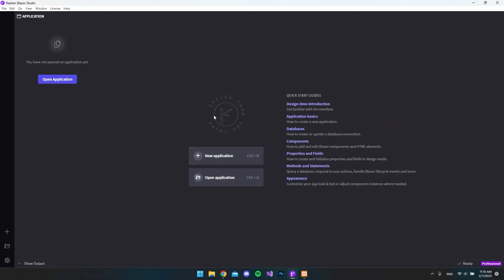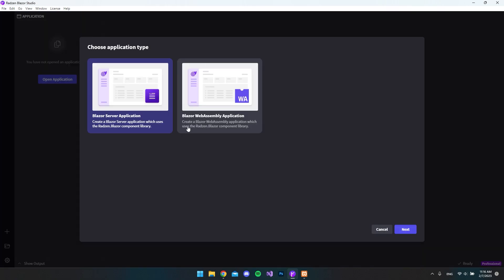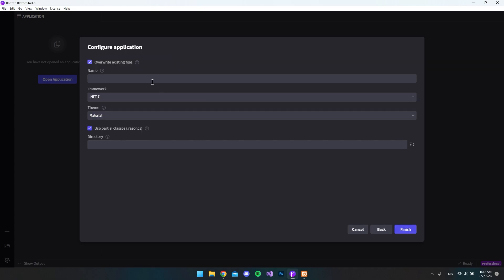And from here on, it's actually pretty simple to use. You just create a new application. And in our case, we will just use a Blazer server application. So we will hit next. Then we will give our application a name. So let's call this CRUD app, maybe like this.